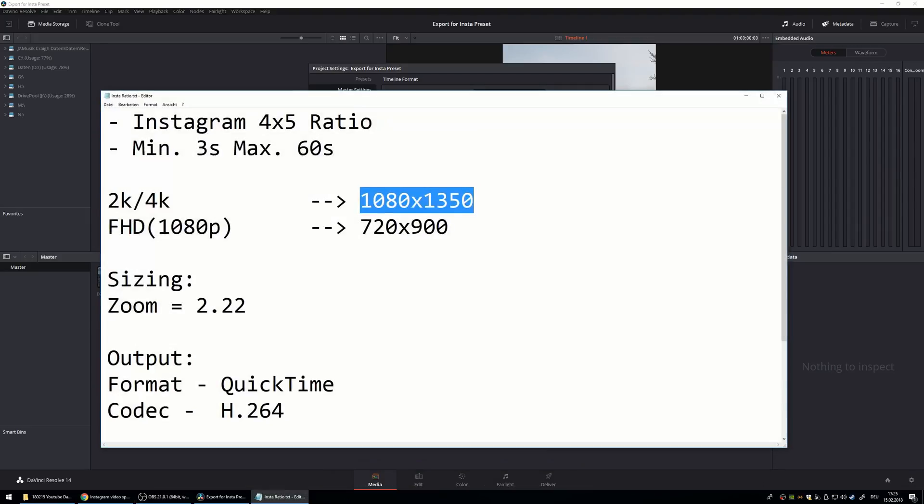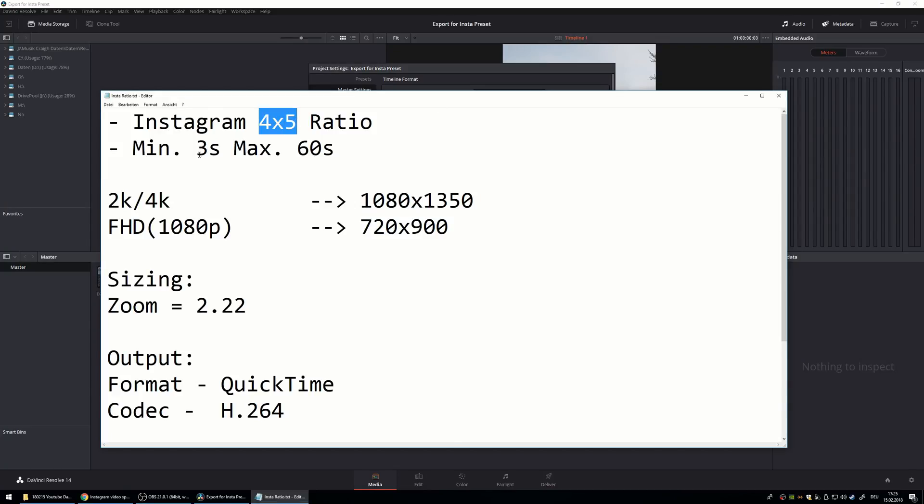So here are the basic informations. The ratio is 4 to 5 and the minimum of the clip is 3 seconds, the maximum is 60 seconds.